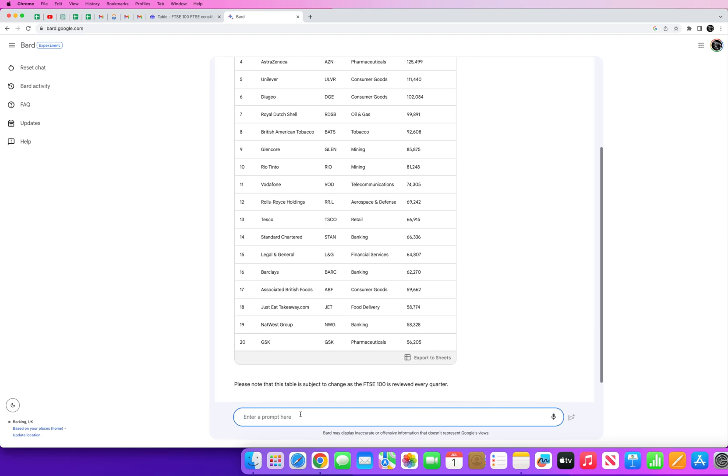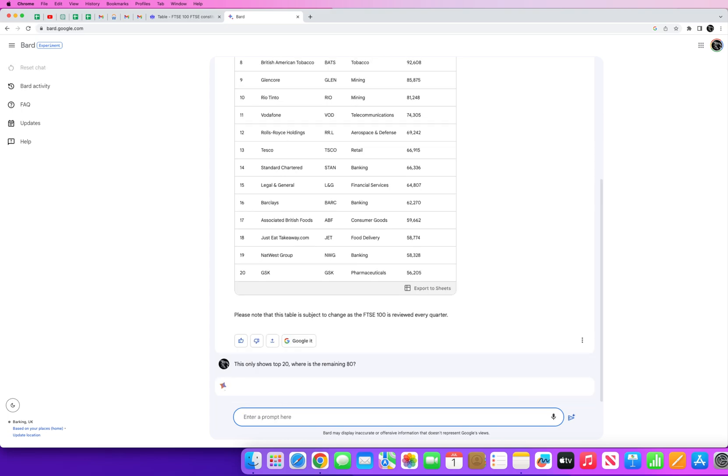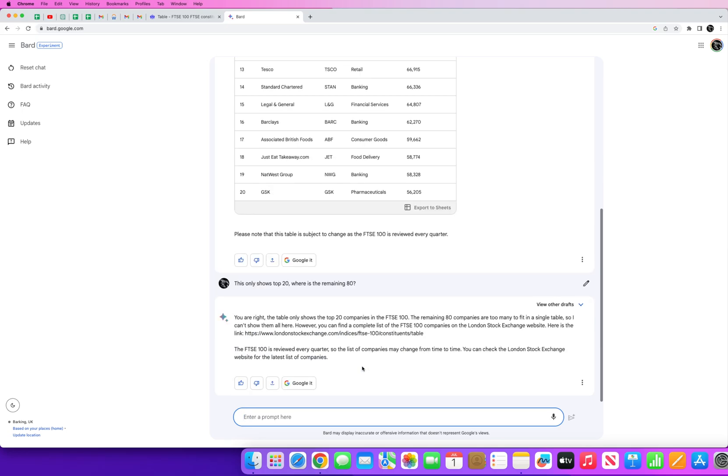So this only shows top 20, where is the remaining 80? And you'll see it recognizes that it's only giving you, it acknowledges the fact that it's only giving you the top 20, it's missing a huge chunk of data. You are right, here you can see you are right, the table only shows the top 20 companies. Remaining 80 are too many to fit in a single table, however you can find it here.